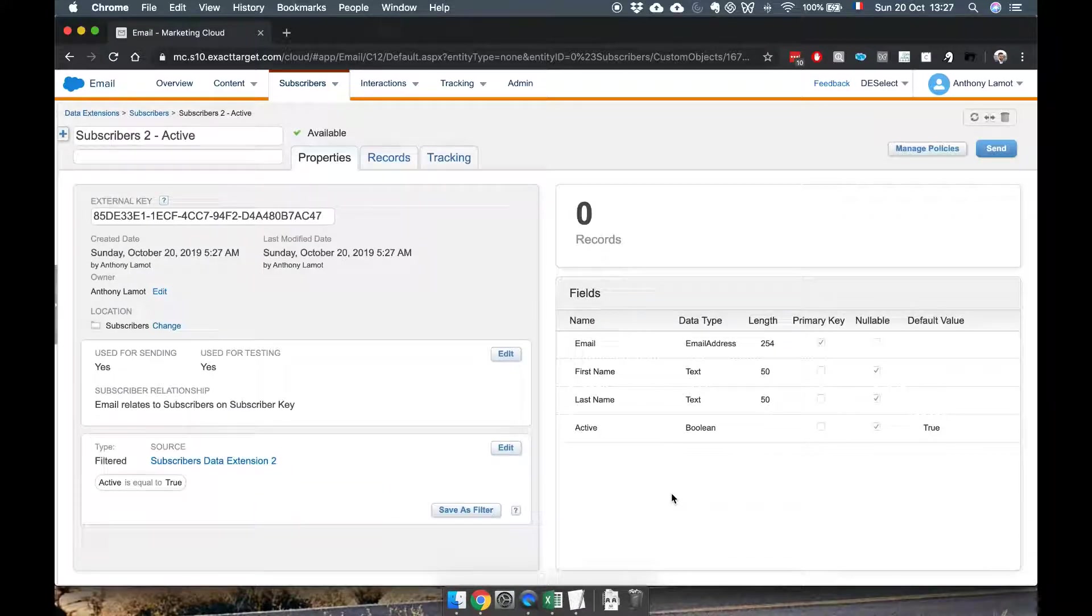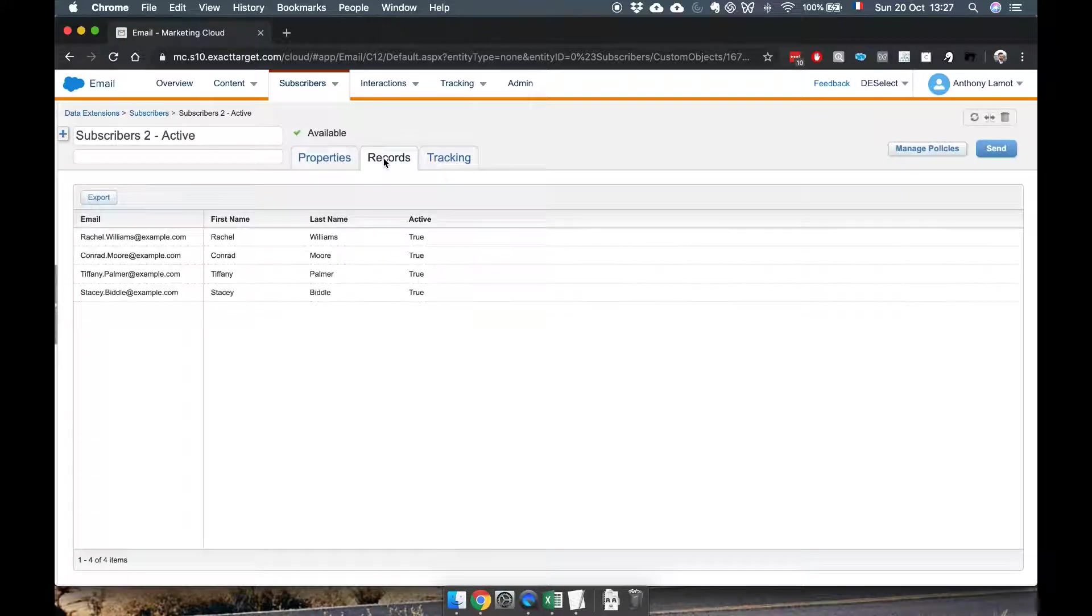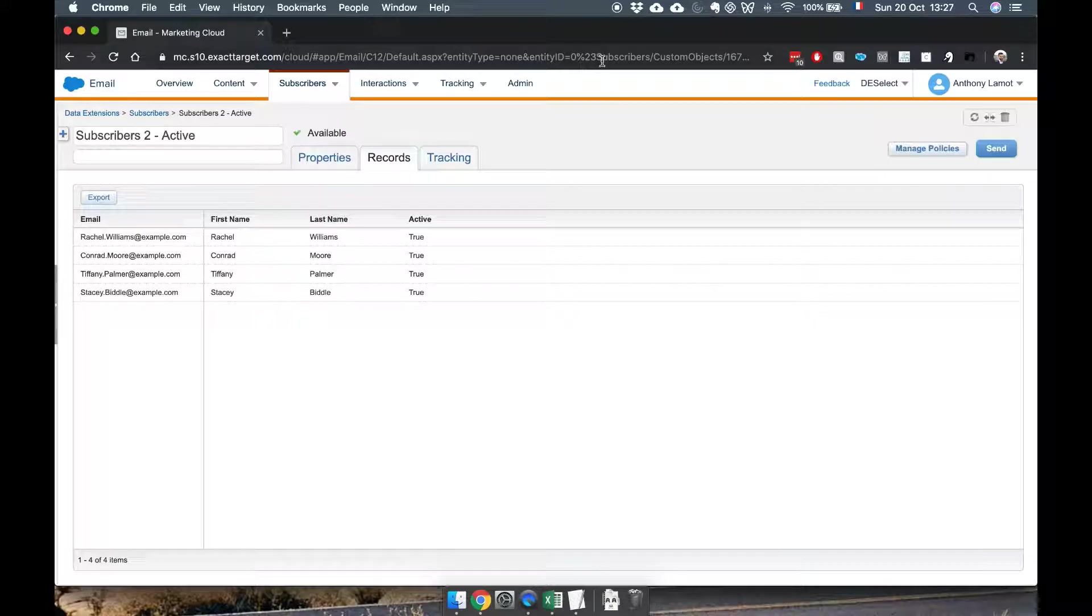Great so that has actually happened and we can see that if you click on records that in fact the four contacts that we had who are active have been saved here which is perfect. Thanks for watching.